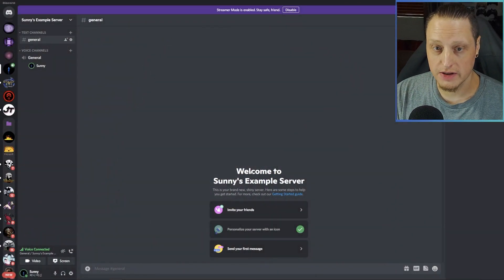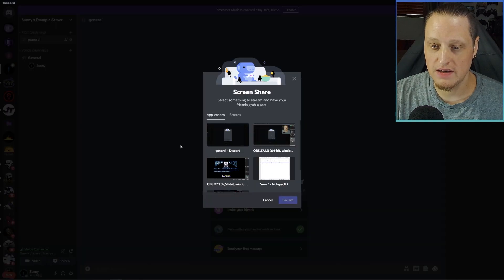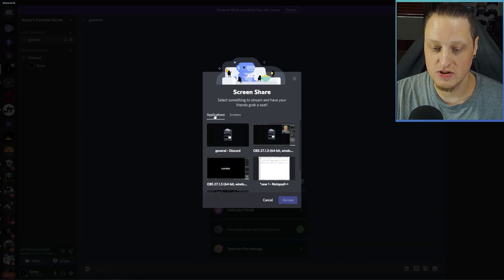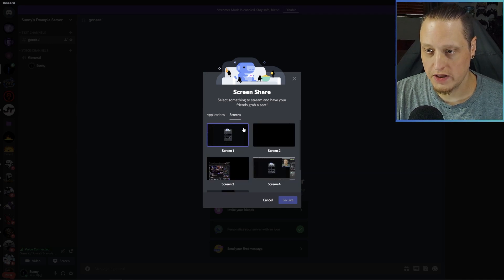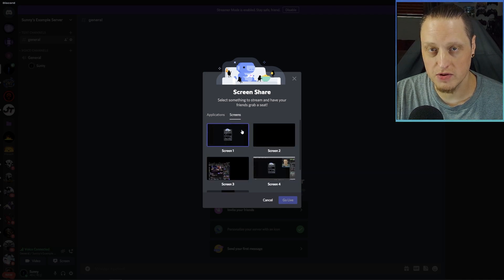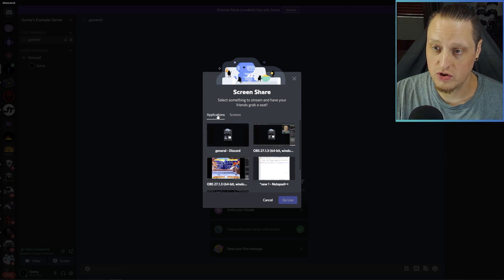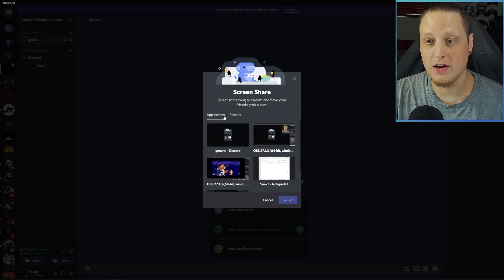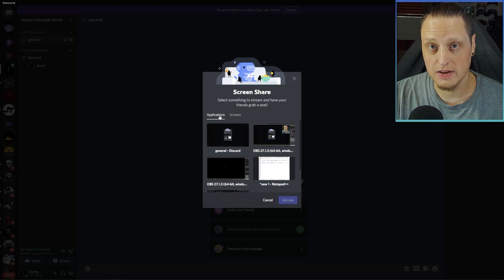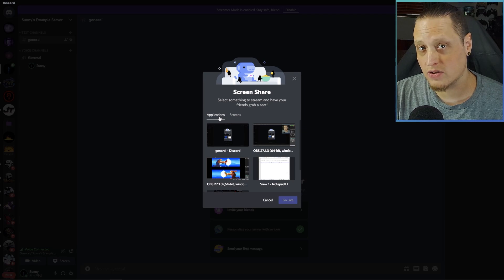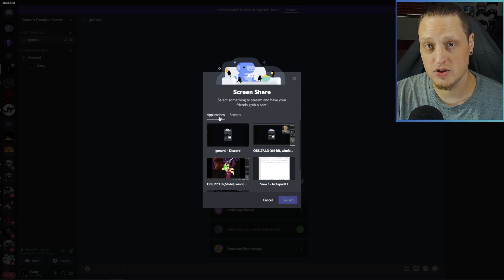In Discord, you've got two kinds of screen sharing options: application share and screen share. If you choose screen, it will just share the image of your screen with no audio. But if you choose application, it will try to grab the audio from the application you're sharing. This is how we're going to get audio from your game consoles to Discord, but we have to make sure your OBS is set up properly in order to share the audio.